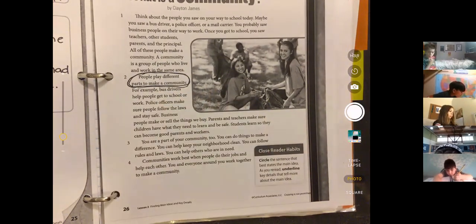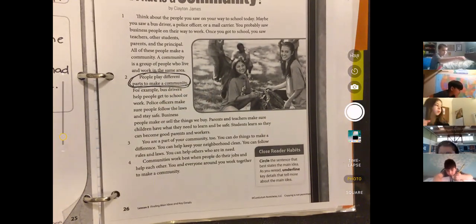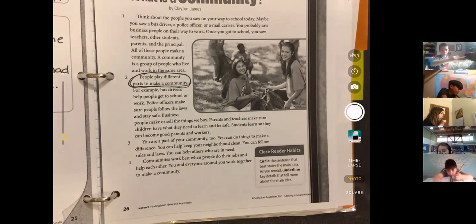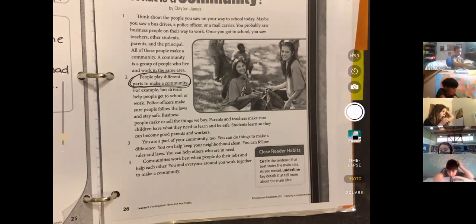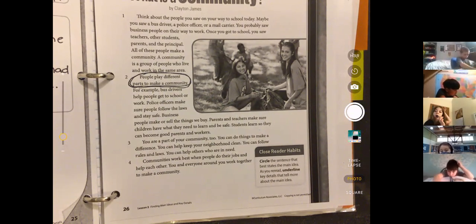People play different parts to make a community. Everyone needs to circle that sentence.